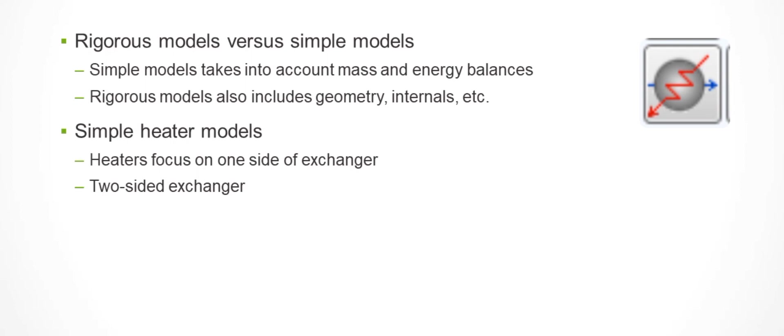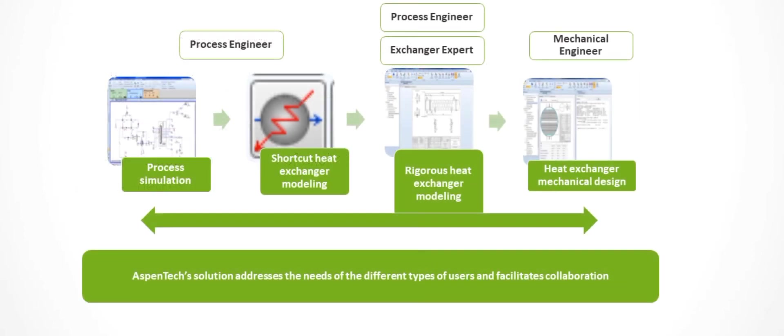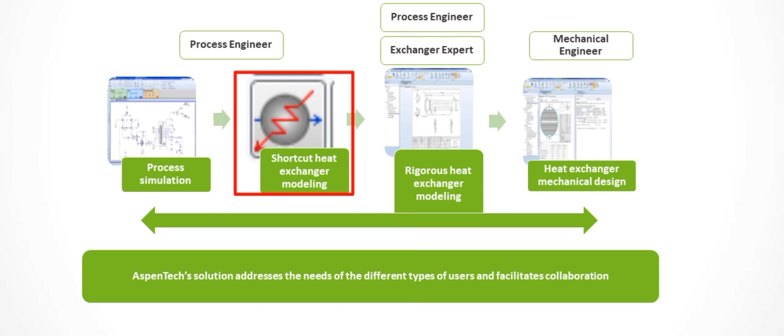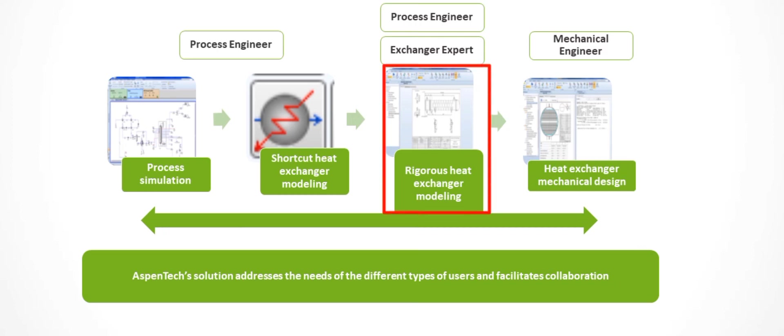A general approach to building crude preheat models is to start from single-side exchanger models or simulations using shortcut models to define composition and layout. When these shortcut models are completed, the next step is converting them to rigorous models. Depending on the level of maturity of the plant, we may